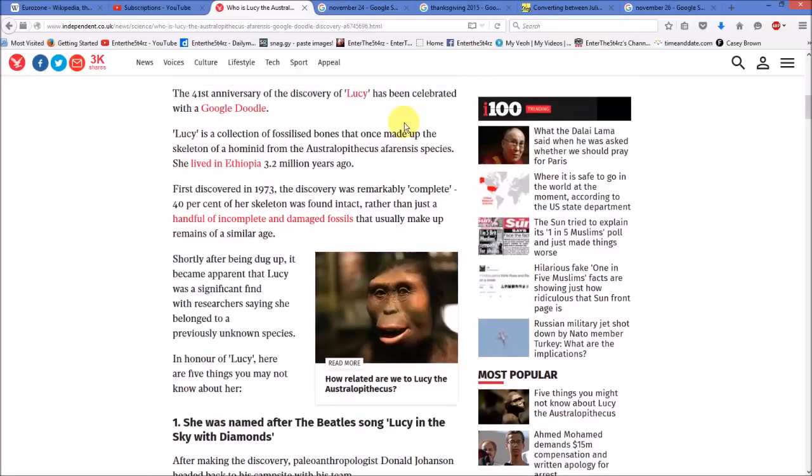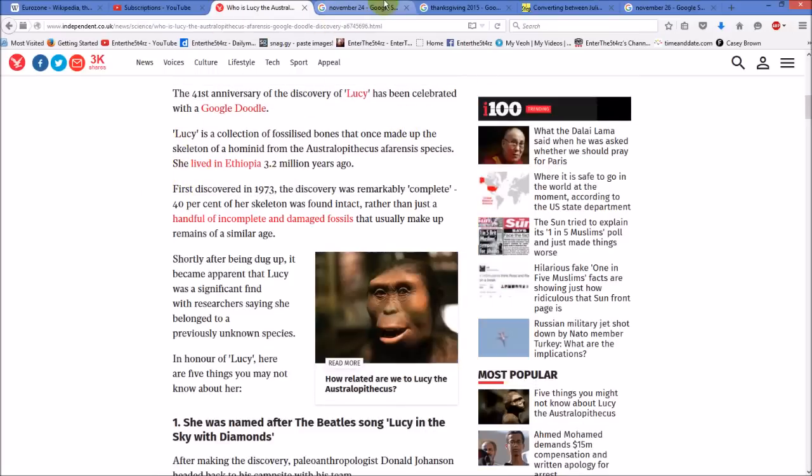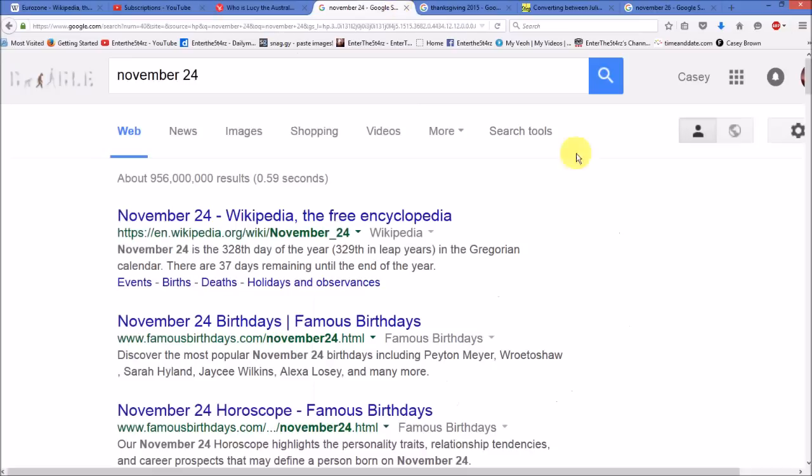And this is unbelievable because this is the year that I was born. But when you're looking at the date of November 24th, the day they're saying of this discovery, which is today, it has 37 days left until the end of the year.